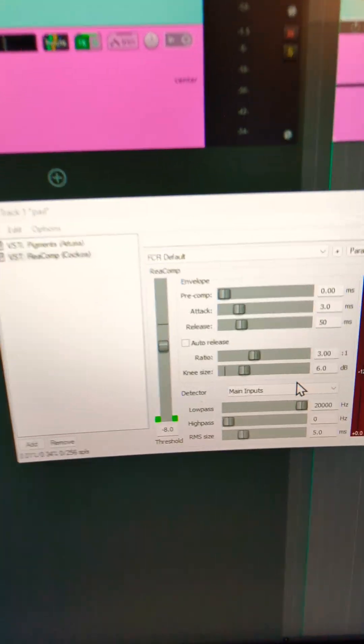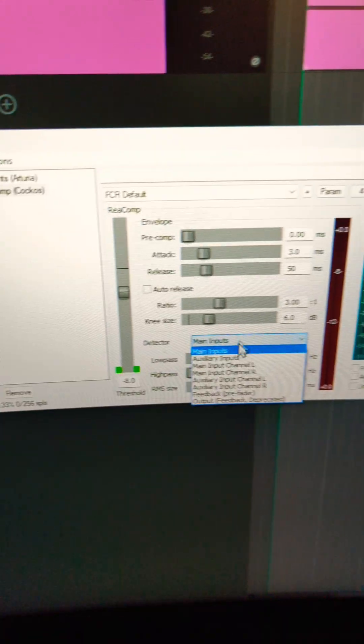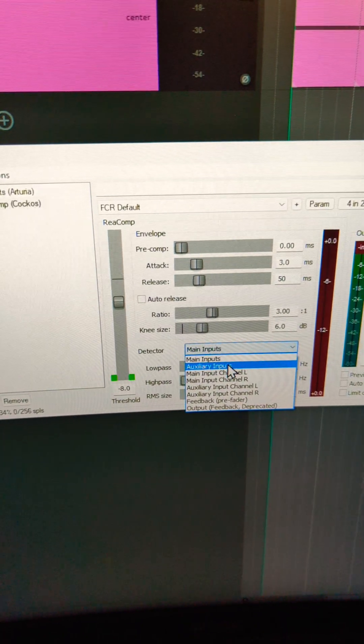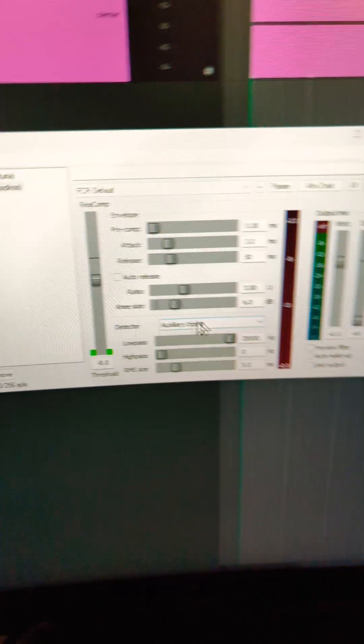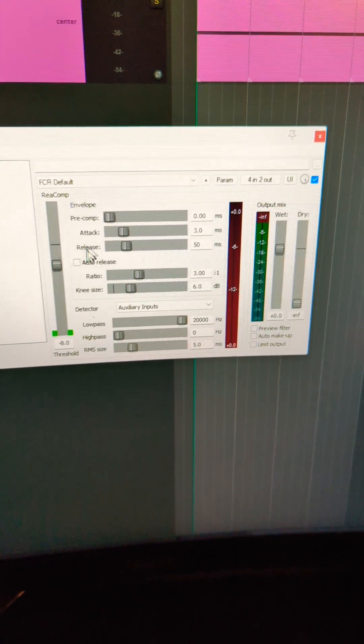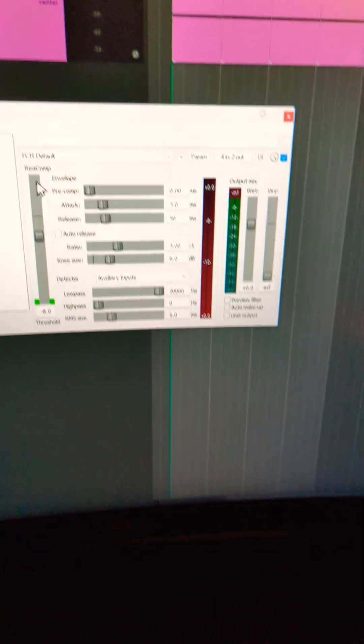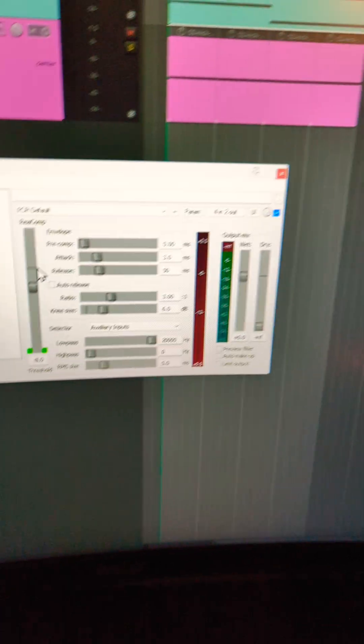Then I'm going to go into where it says main inputs and change this to auxiliary inputs. And now we should see the kick's signal on the compressor.